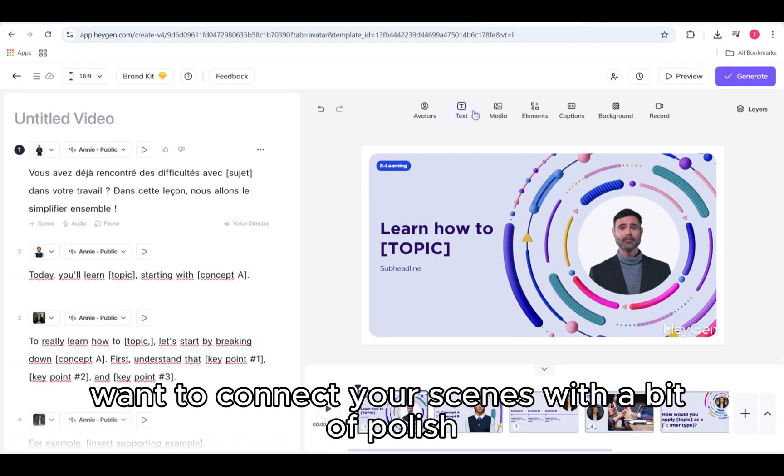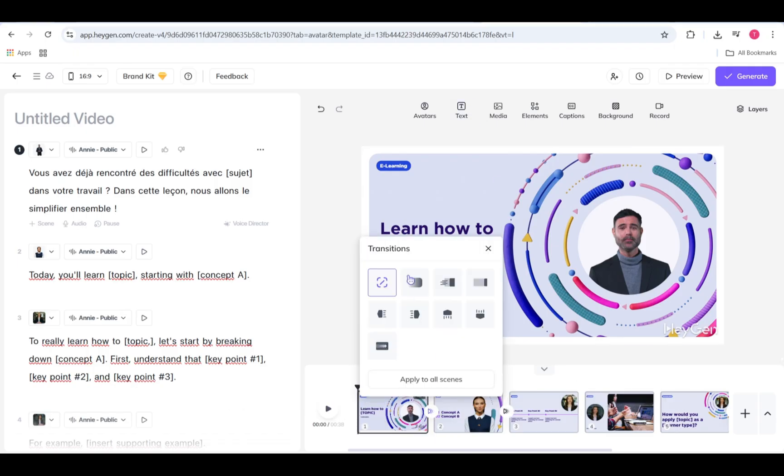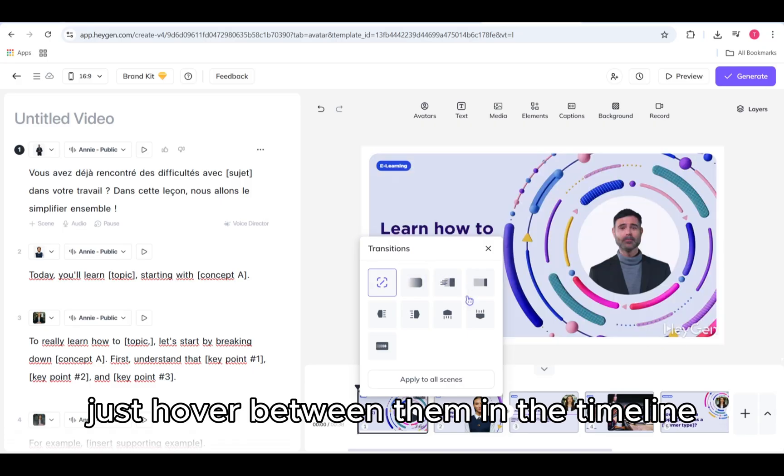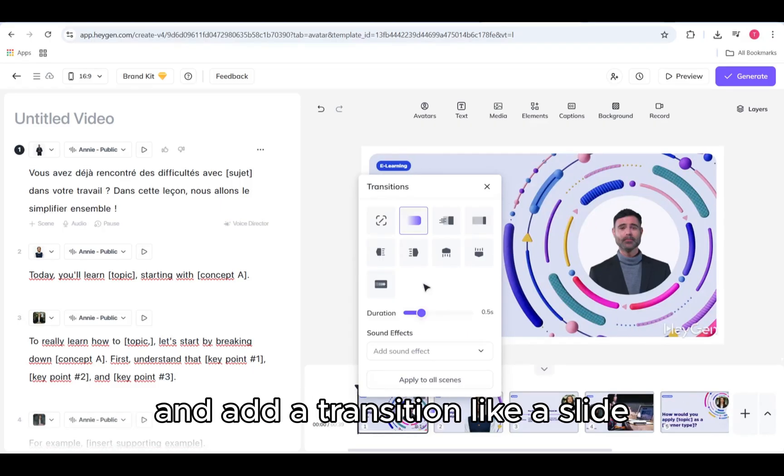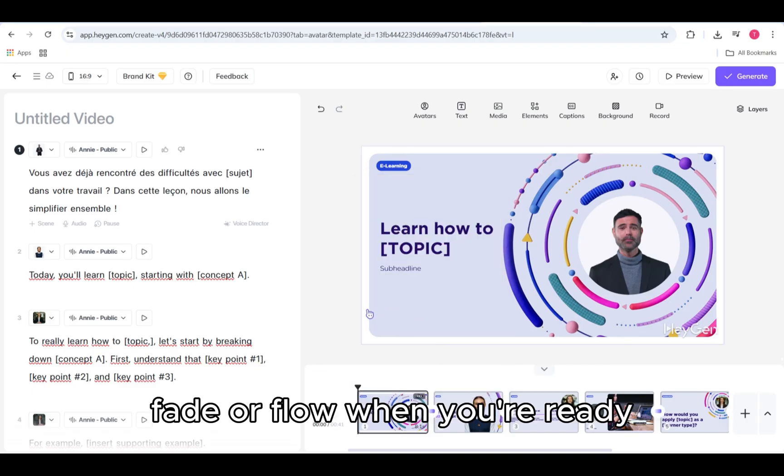Use the animation markers in the script panel to control when it enters and exits the scene. Want to connect your scenes with a bit of polish? Just hover between them in the timeline and add a transition, like a slide, fade, or flow.